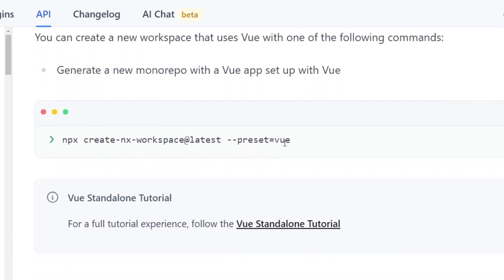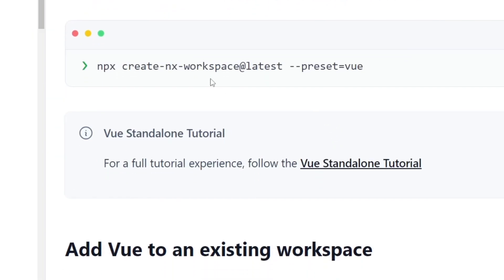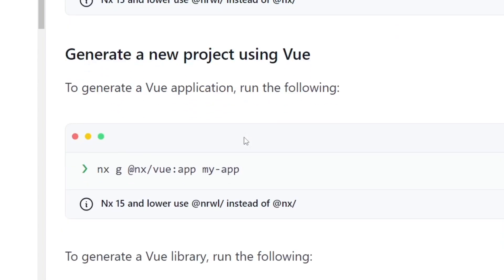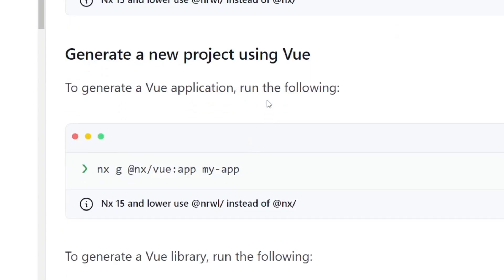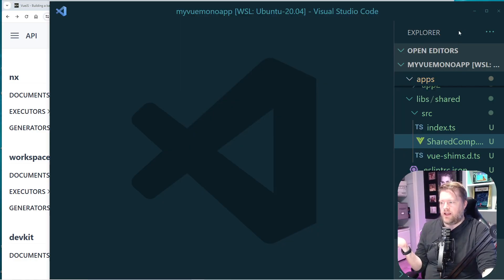So I kind of just followed this guide right here. I ran this npx create-nx-workspace that created this brand new workspace. And then I use this command to generate a new Vue app. So you can have multiple apps in here. And it actually allows you to do Nuxt as well, if you're a Nuxt fan. And of course, you can do React or Angular. And you can have multiple. You can have a React and Angular app in one workspace if you wanted. And then you can create a library too.